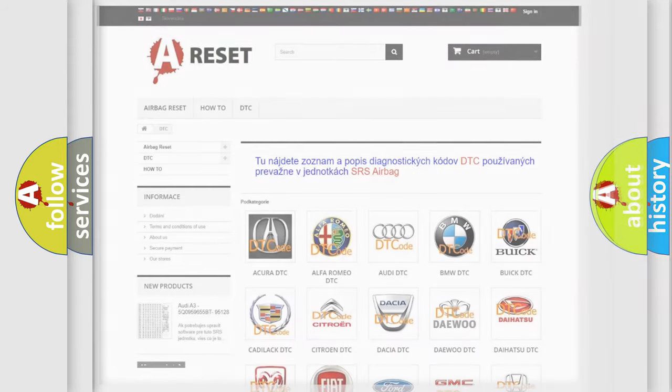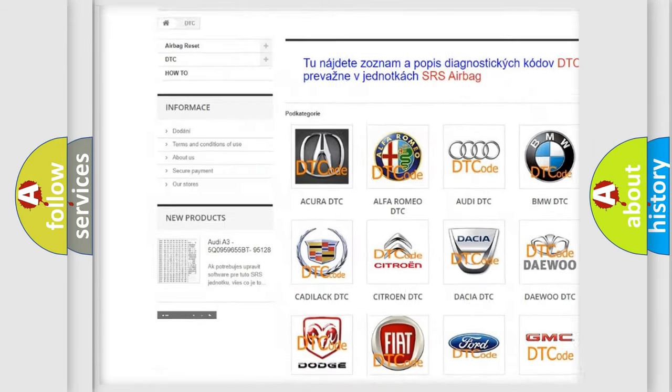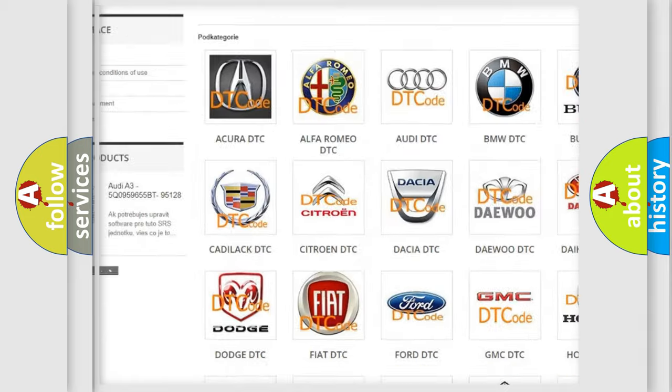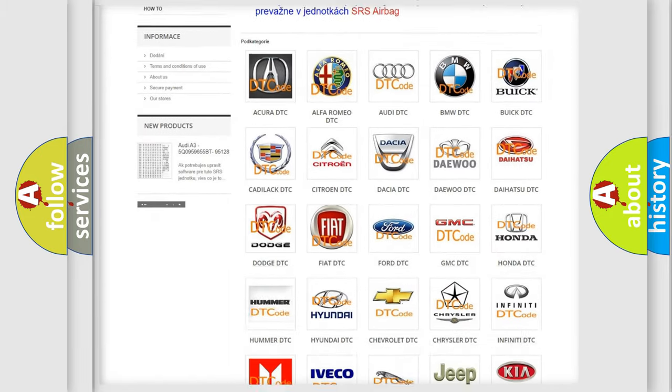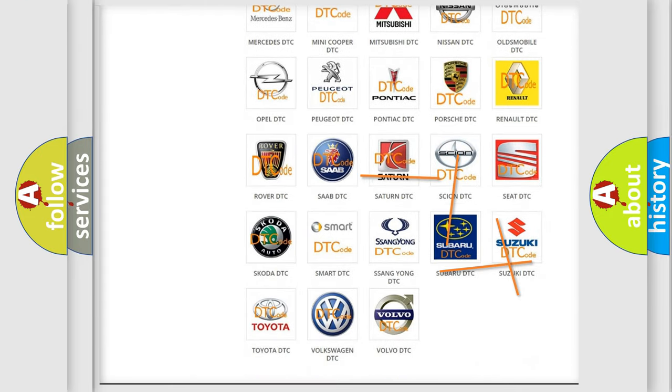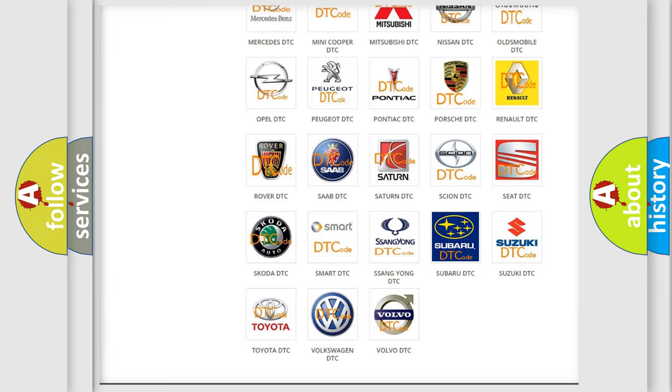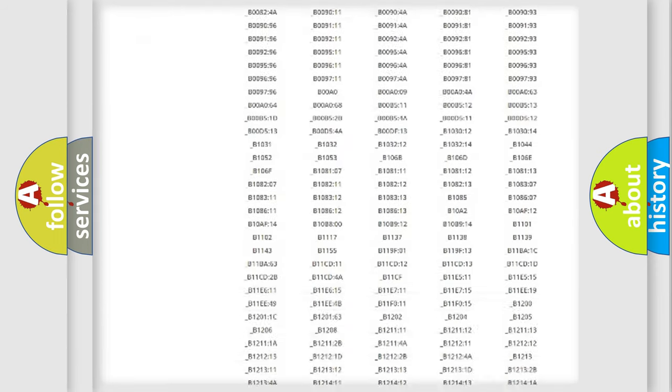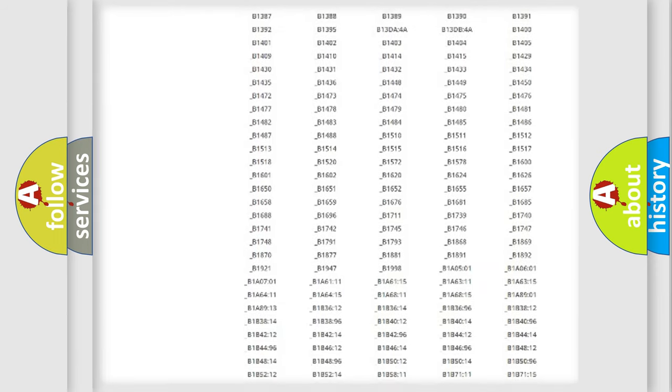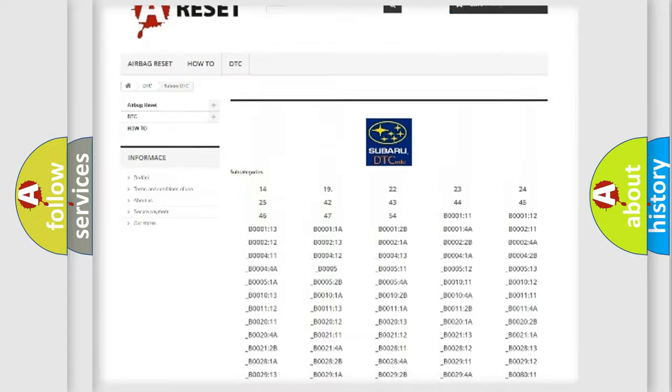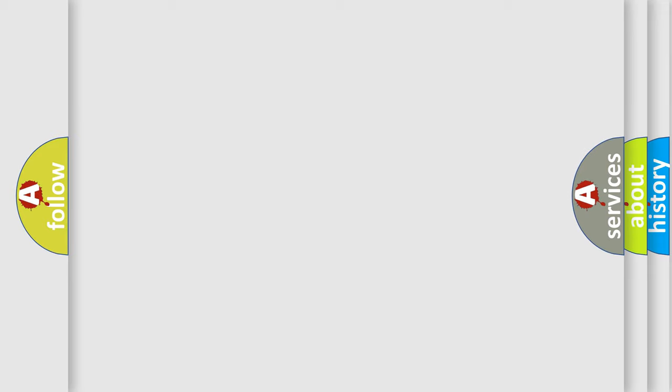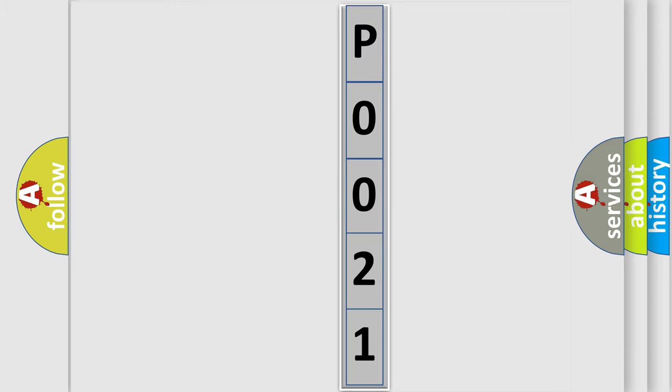Our website airbagreset.sk produces useful videos for you. You do not have to go through the OBD2 protocol anymore to know how to troubleshoot any car breakdown. You will find all the diagnostic codes that can be diagnosed in Subaru vehicles, and many other useful things. The following demonstration will help you look into the world of software for car control units.